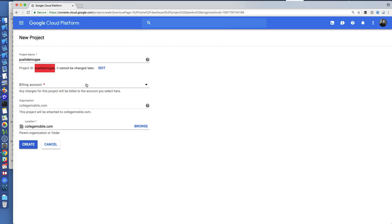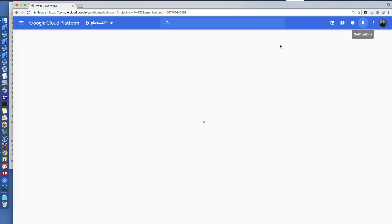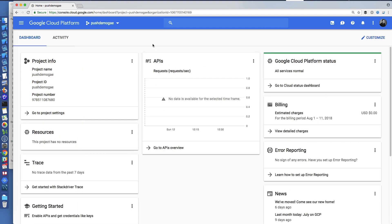I have to pick my billing account here. Now I'm going to create that project and it's going to take a little while — we'll just wait for the spinner. Once it's created I can click on it and it'll take me to that new project we just created.